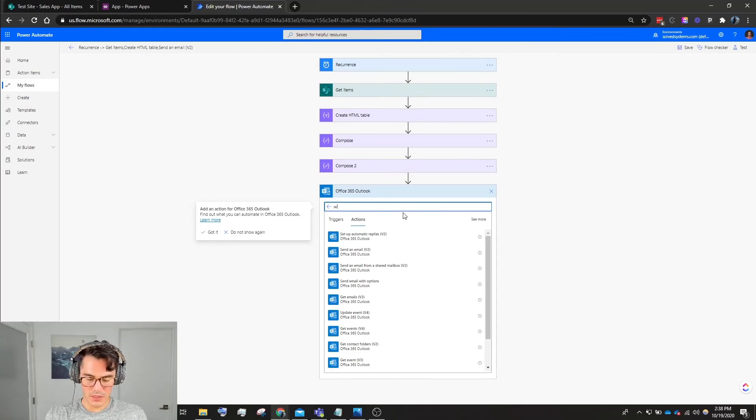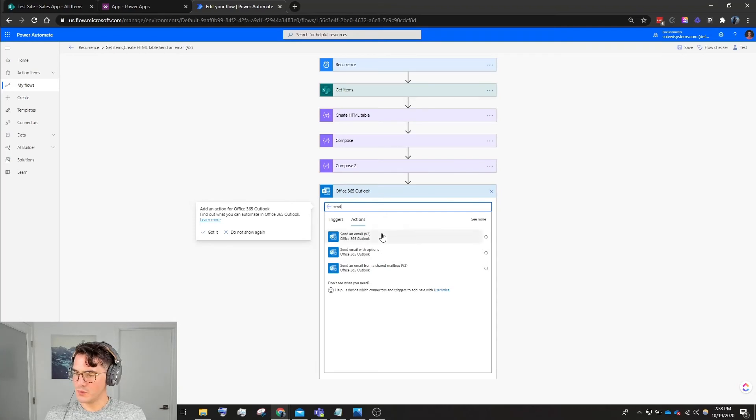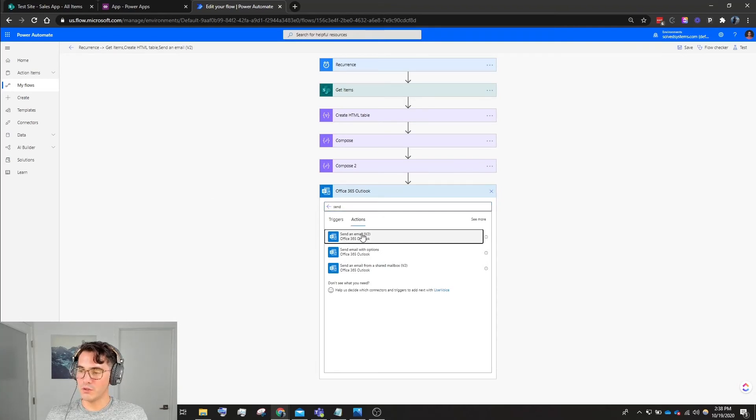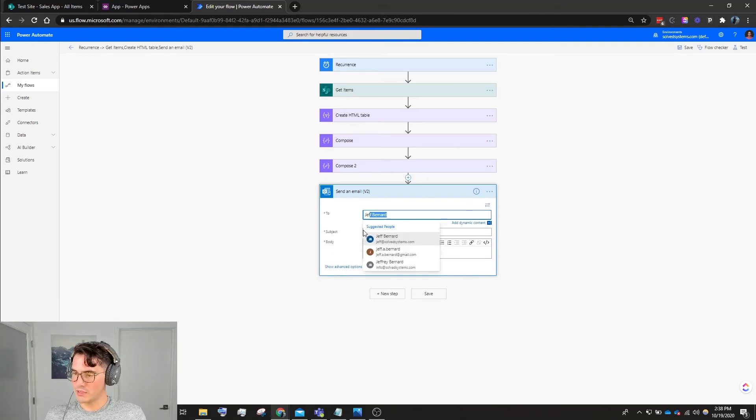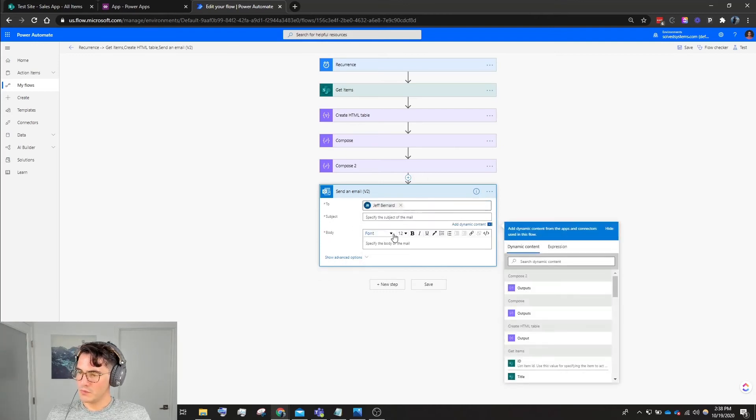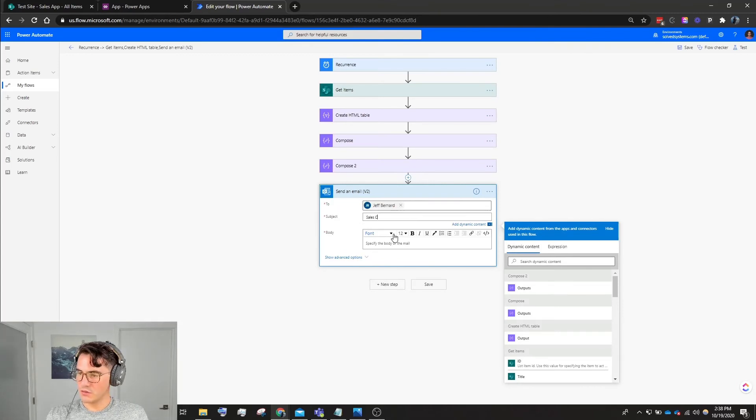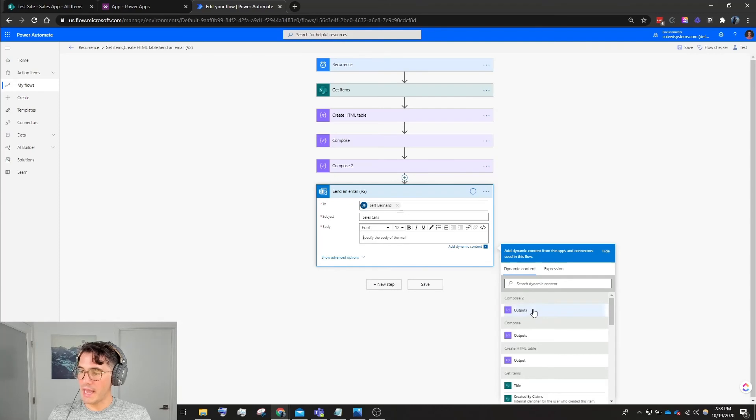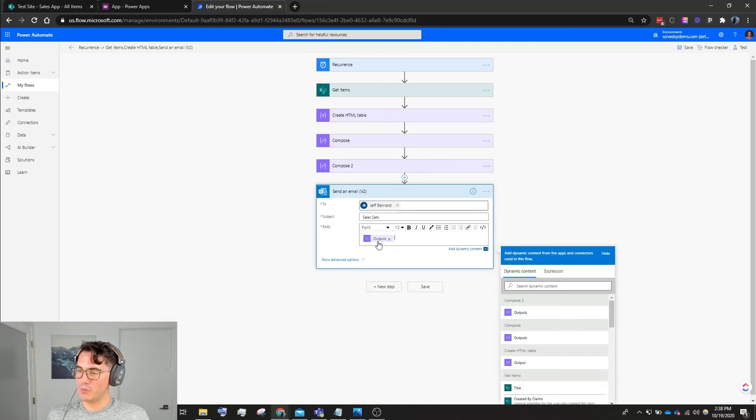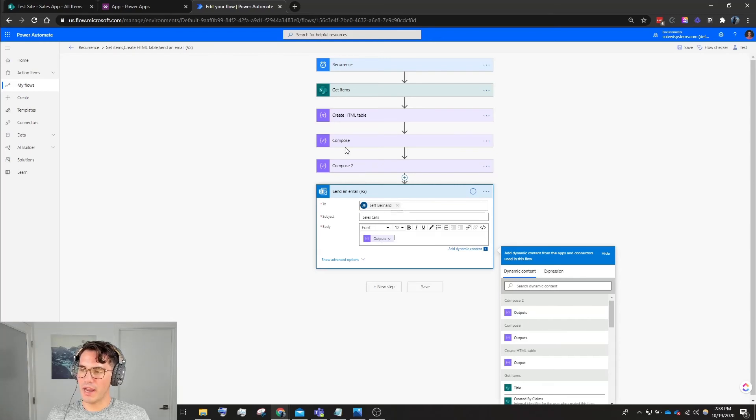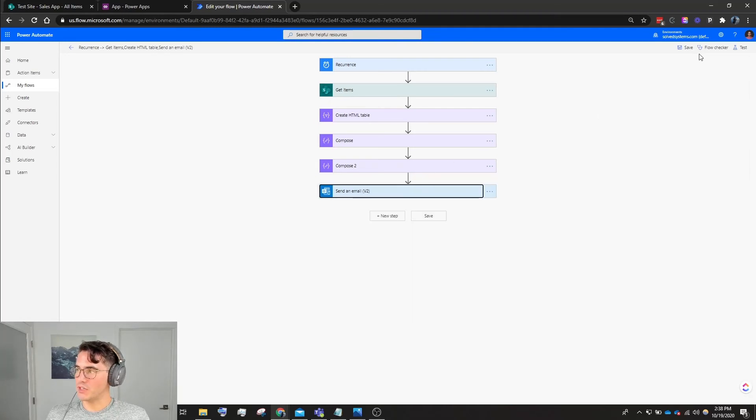We'll say Send Email, and then we'll choose Send Email v2. We'll put - I'll just put my name, it'll make it easy. We will say Sales Calls, and we're going to click the body and add the output of Compose 2. So output of Compose 2. If you can hover over these and see what you're putting in there, it helps to label them. I didn't label them for the sake of the video.